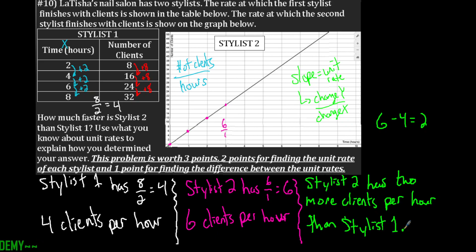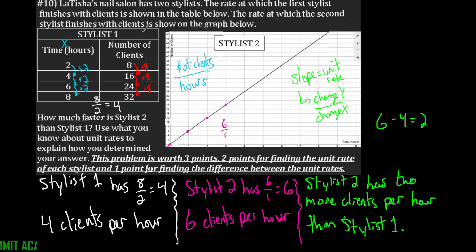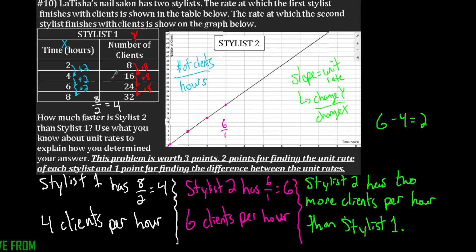Make sure you're writing those three parts to get full credit: show your work, find that unit rate by finding the change in x and change in y. The y was the number of clients. When you go to find the ordered pairs, be able to plot them on the graph.